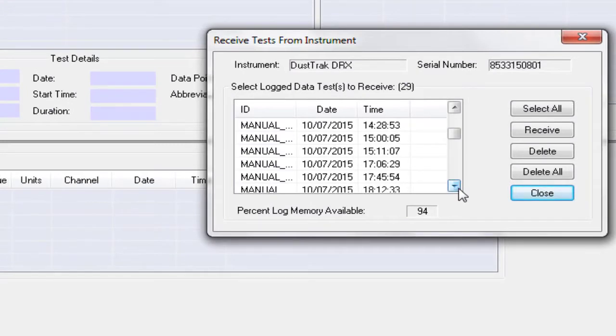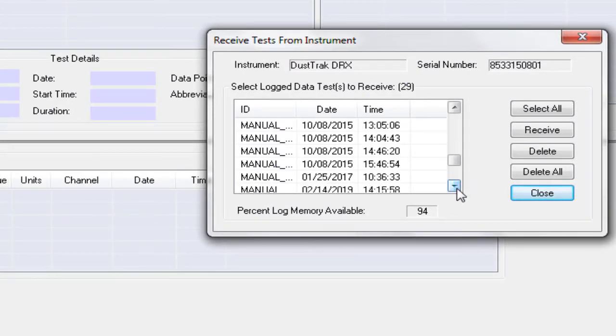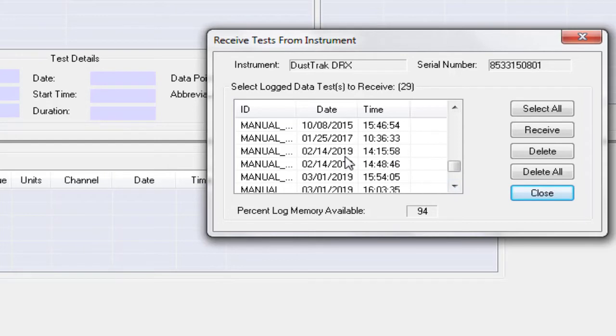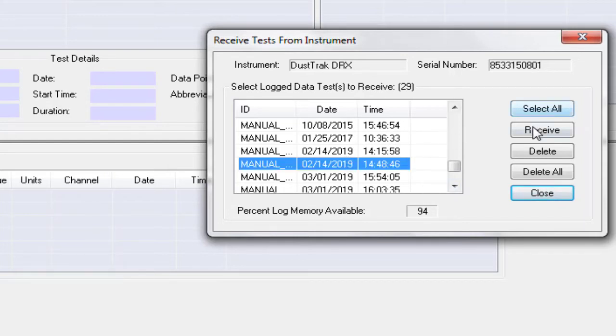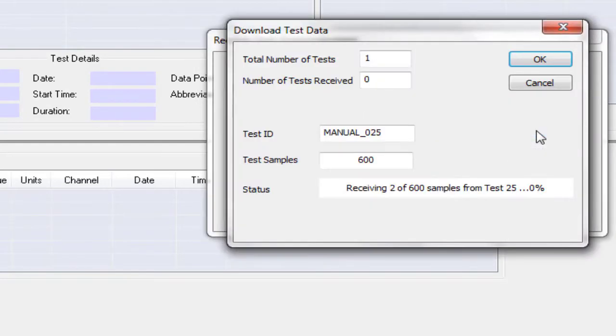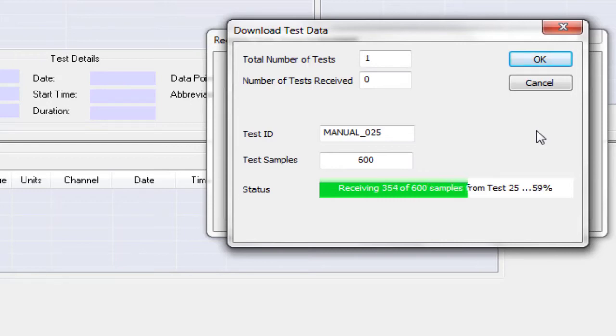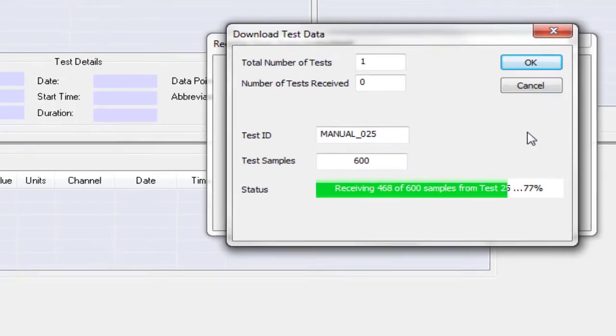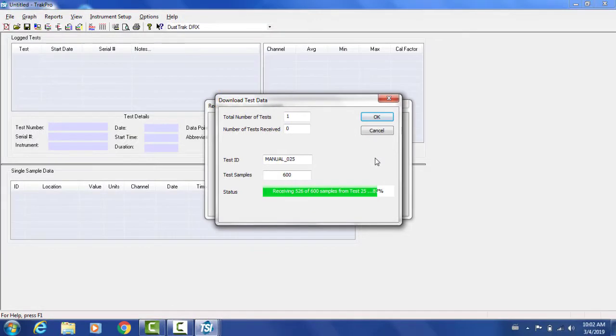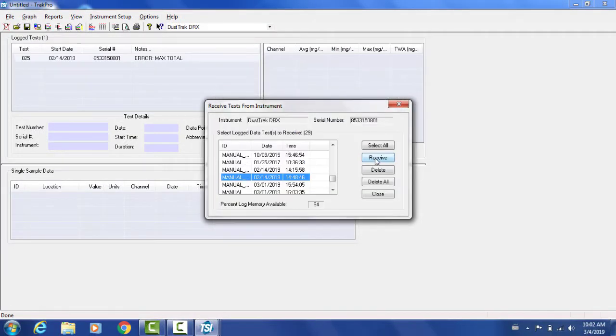So the data has been extracted and I'll go ahead and select the data that I want. It is displayed by date. I know the date and time for which I did this. So I will just select that particular file and receive it. It says it is 600 samples, which sounds about right because I recorded for 10 minutes at each second. So this is what I actually expect.